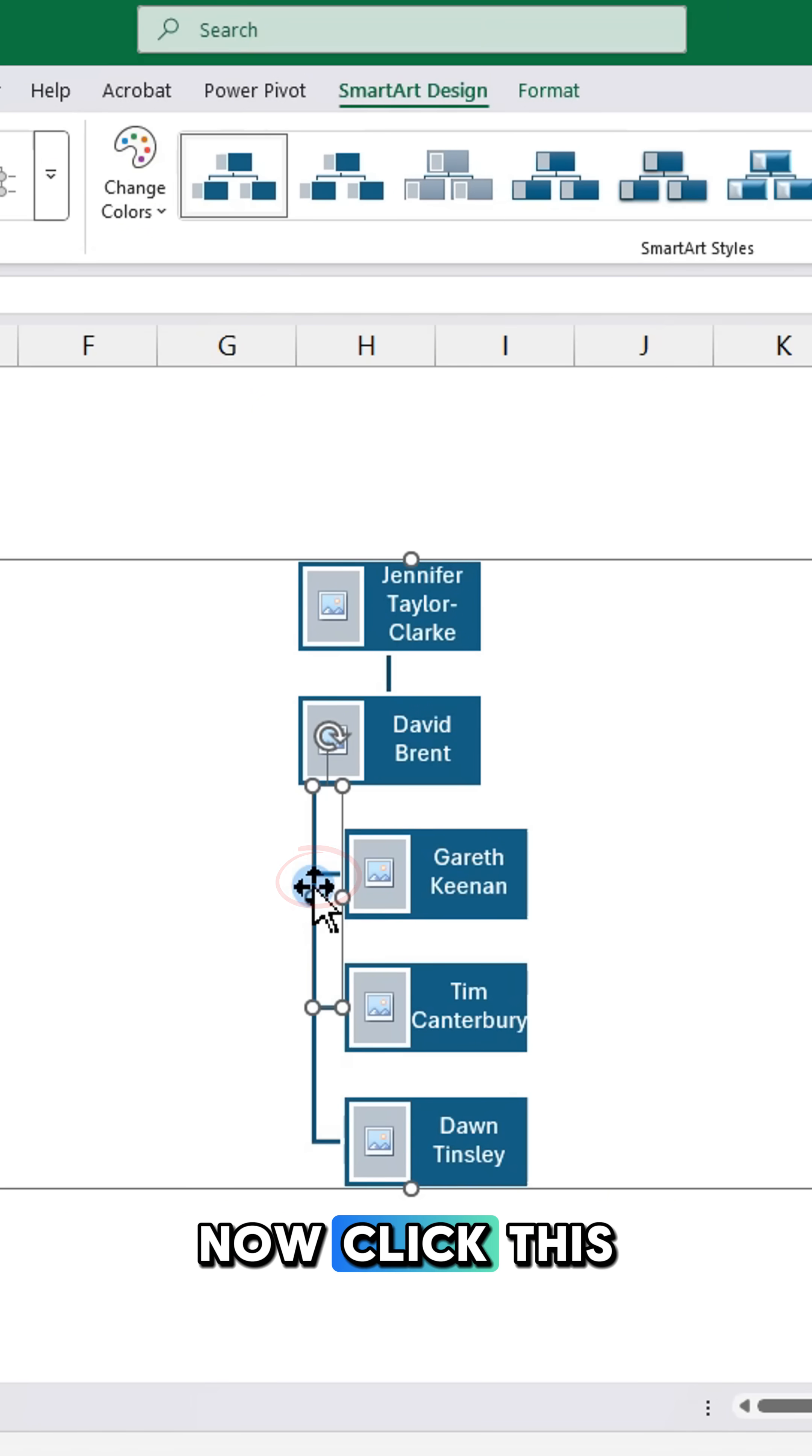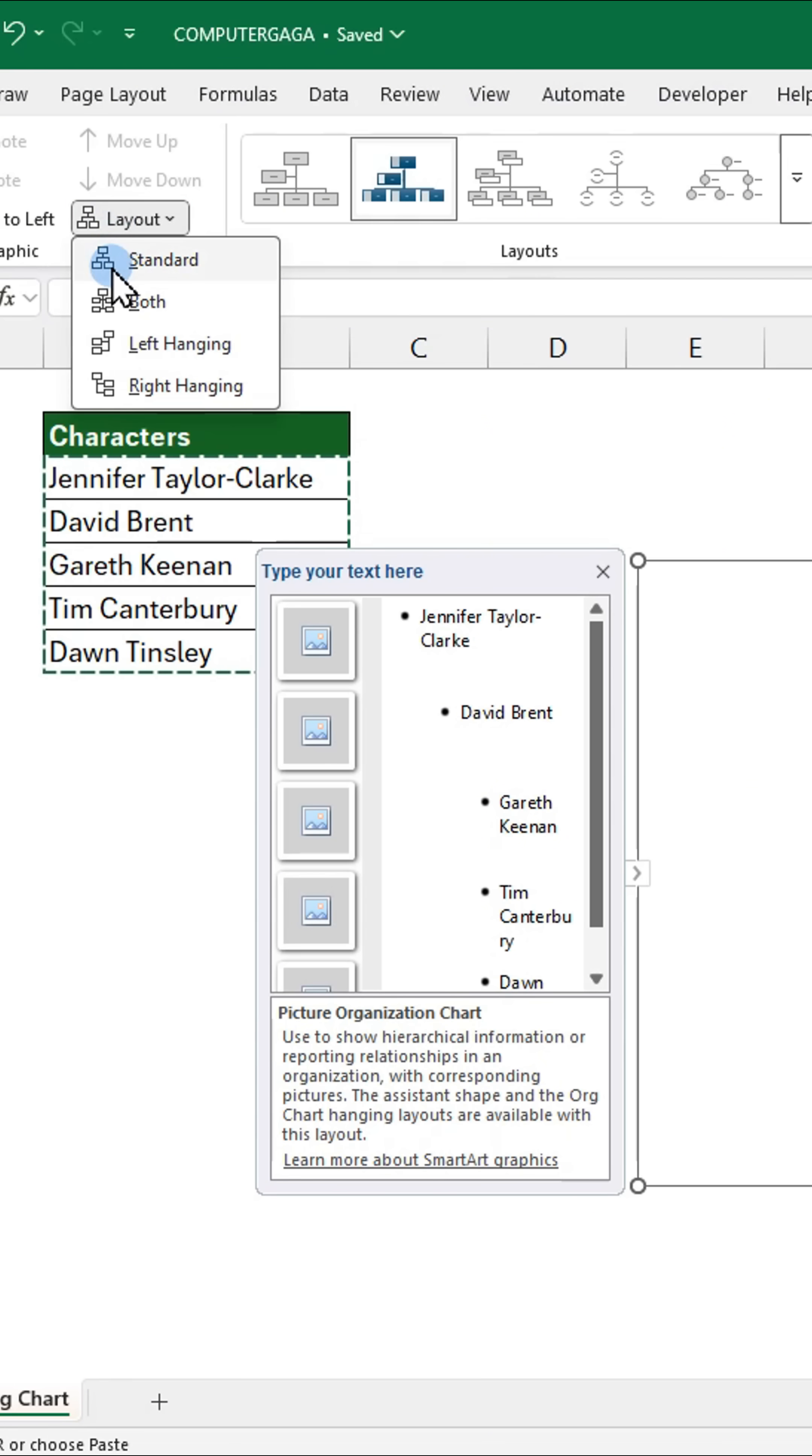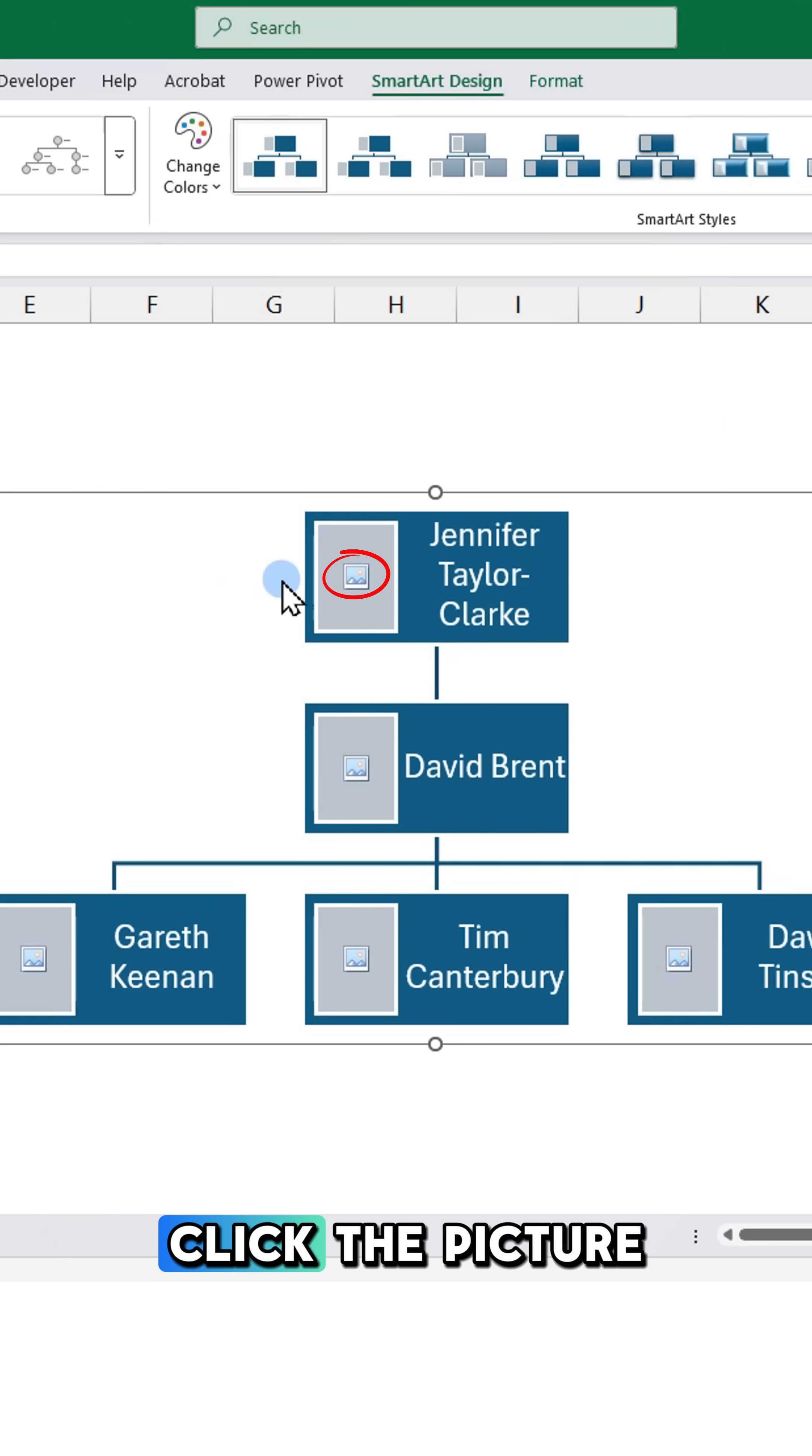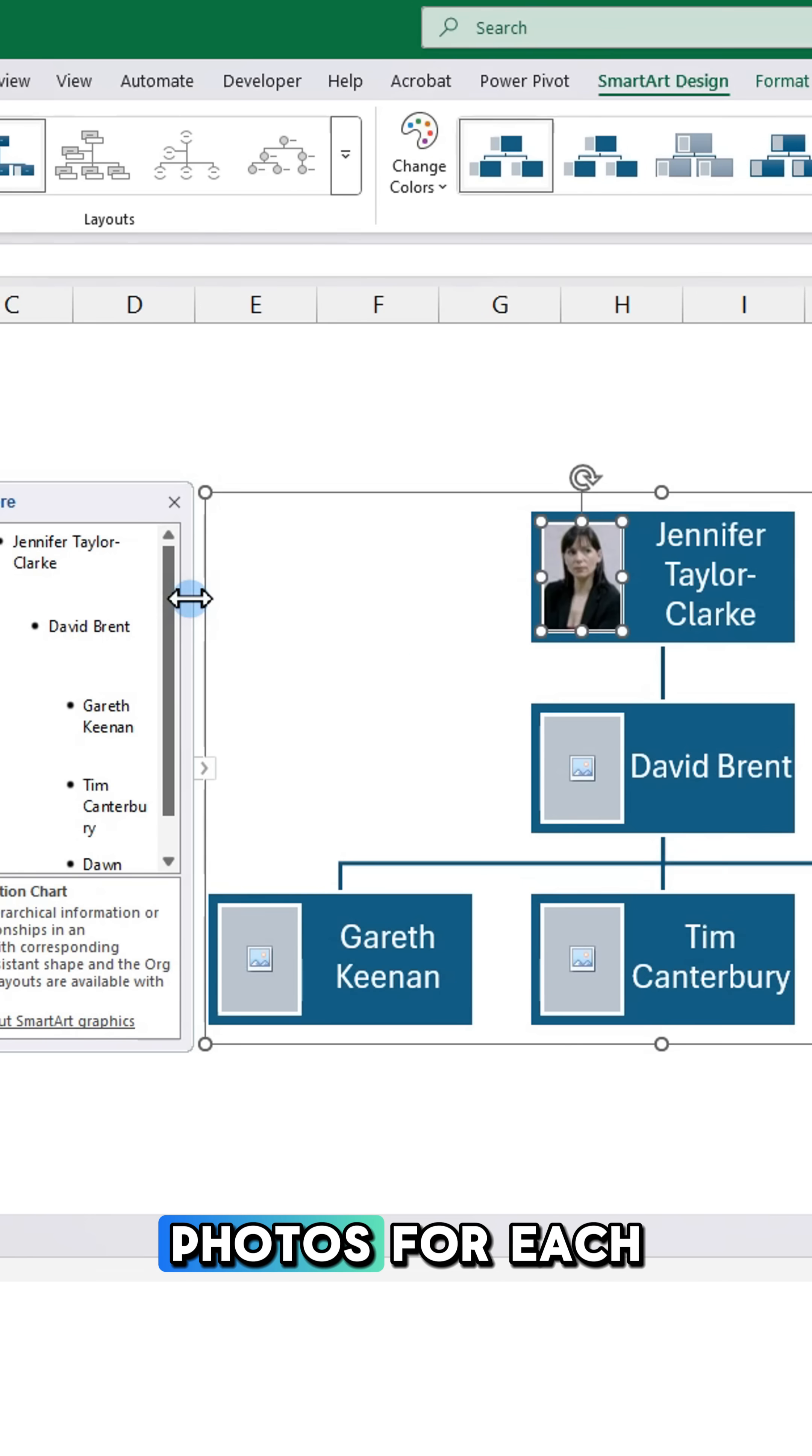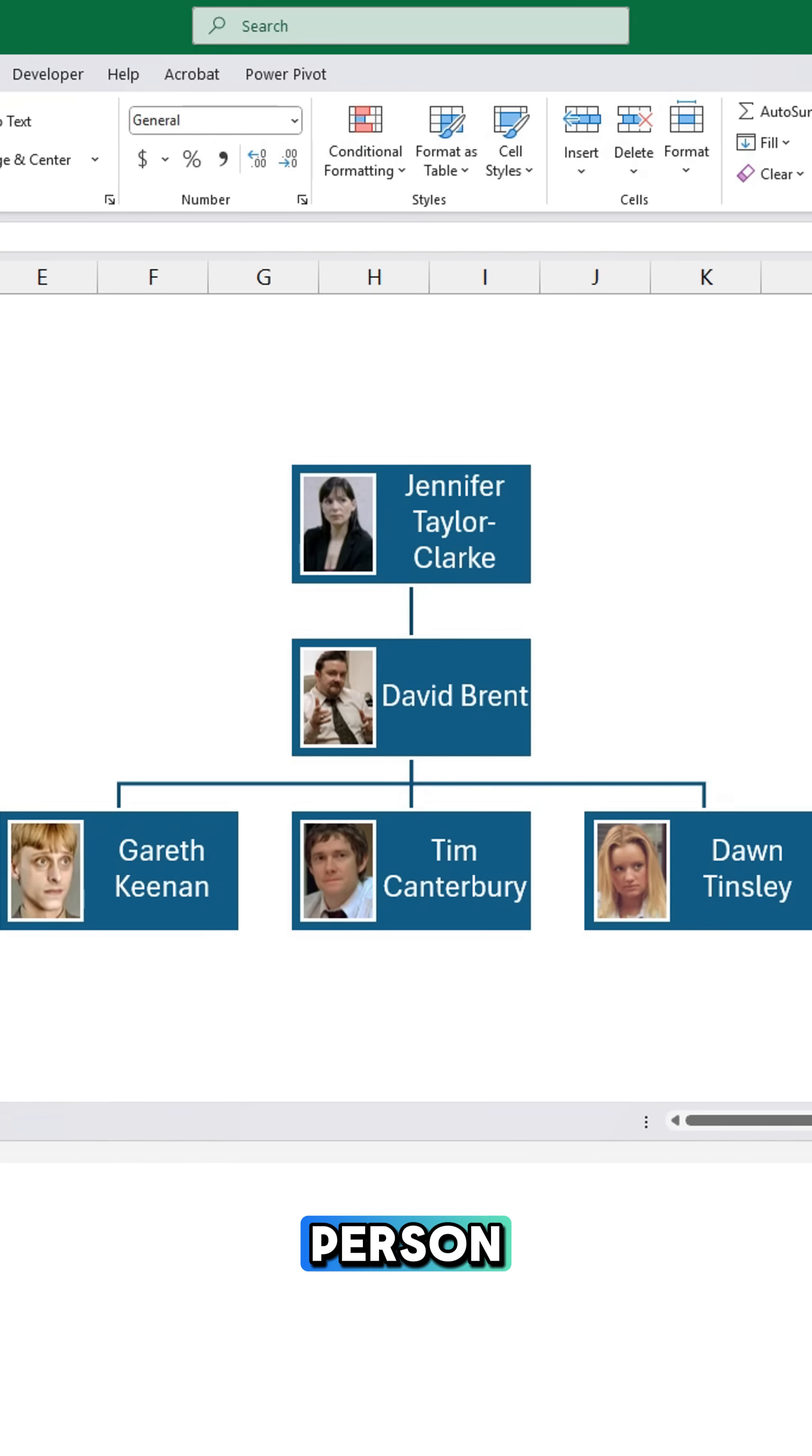Now click this bracket. Select Layout and click Standard. Click the picture icon to upload photos for each person.